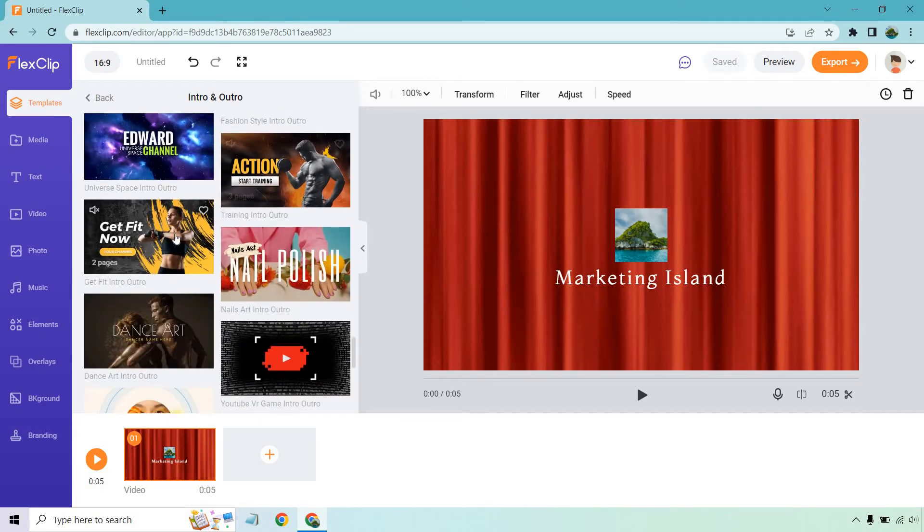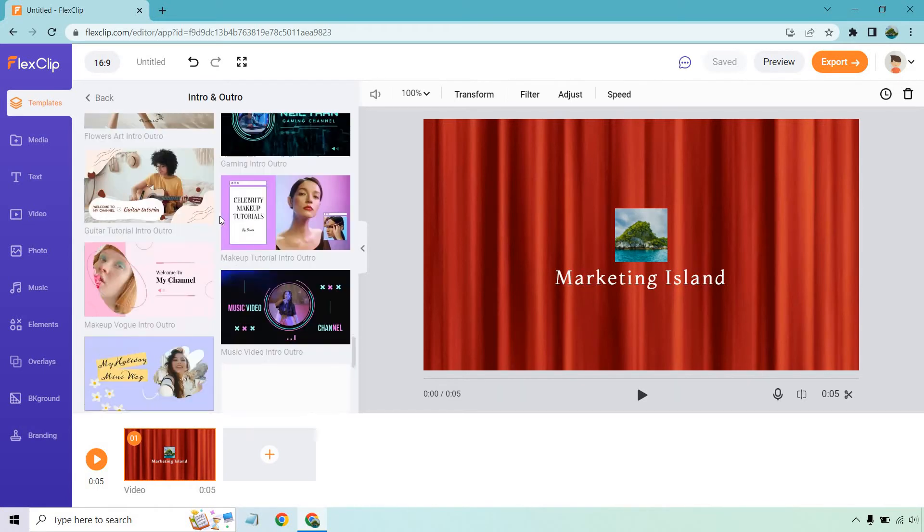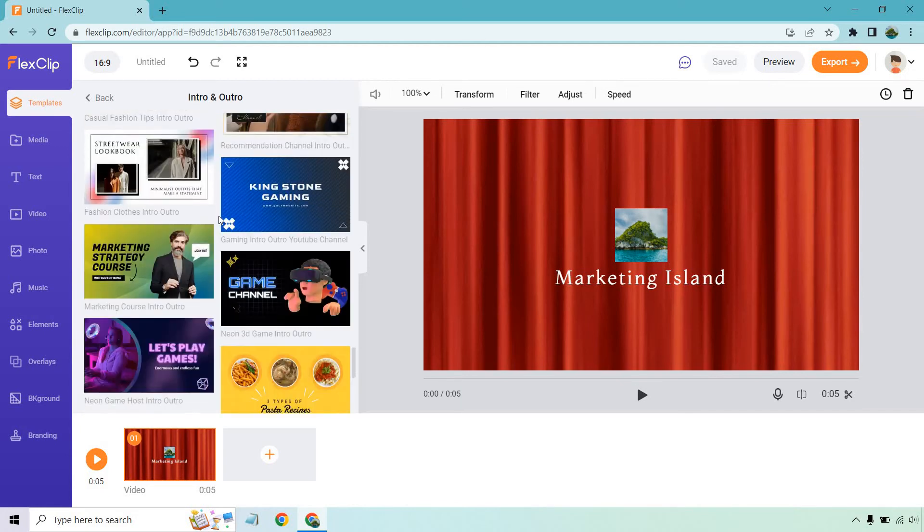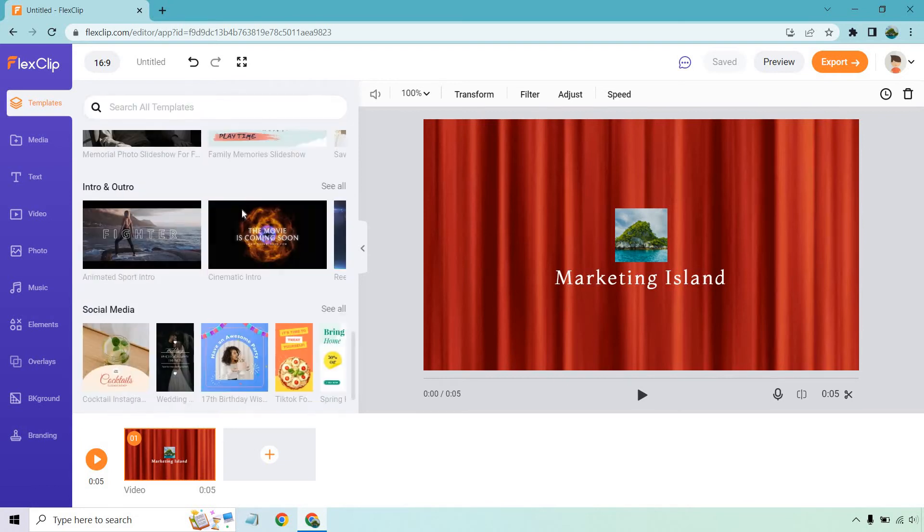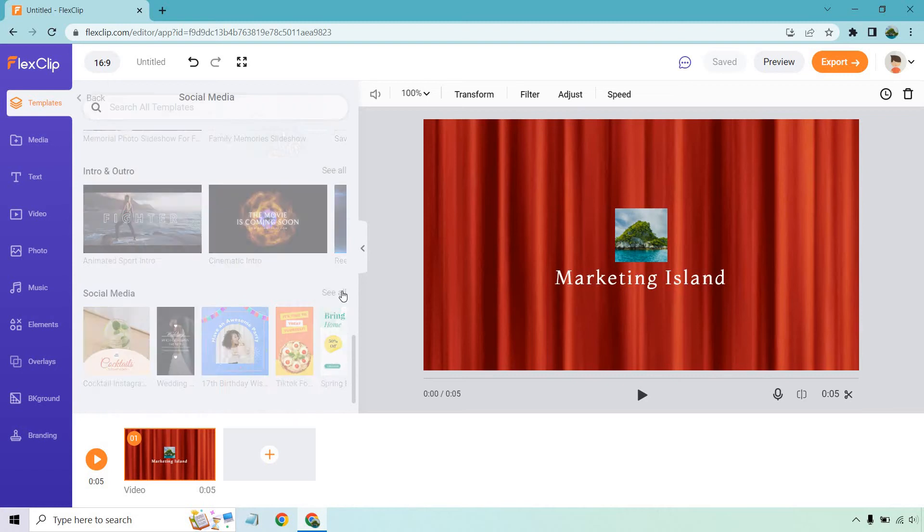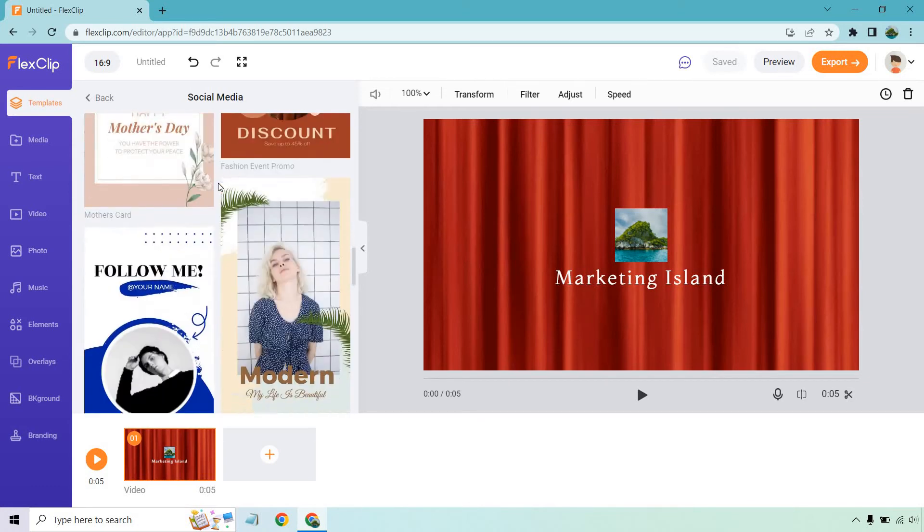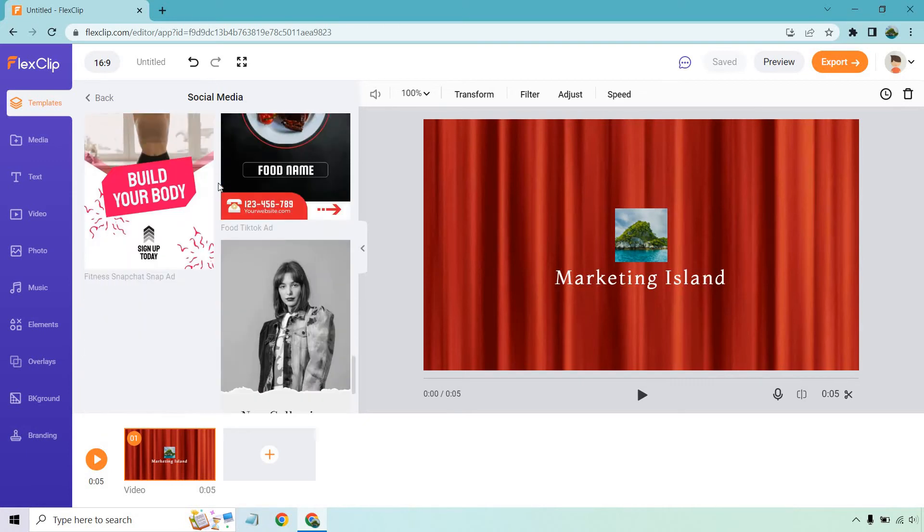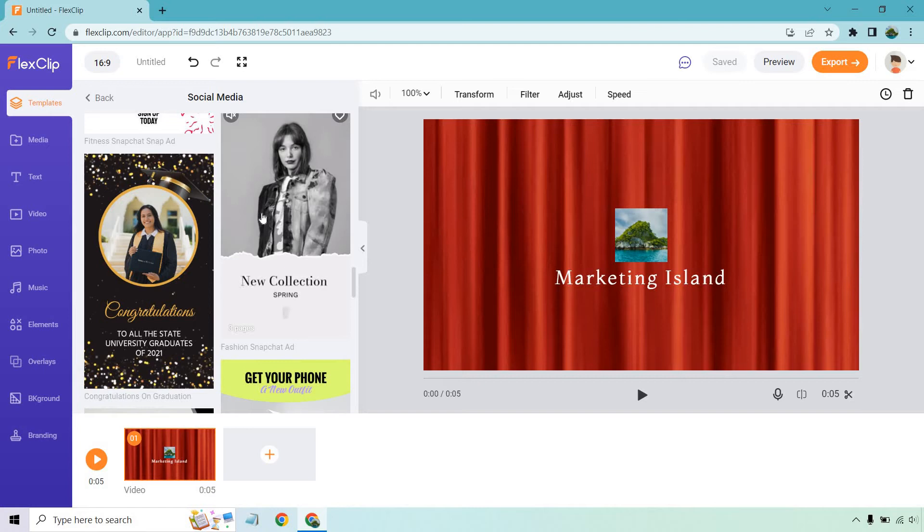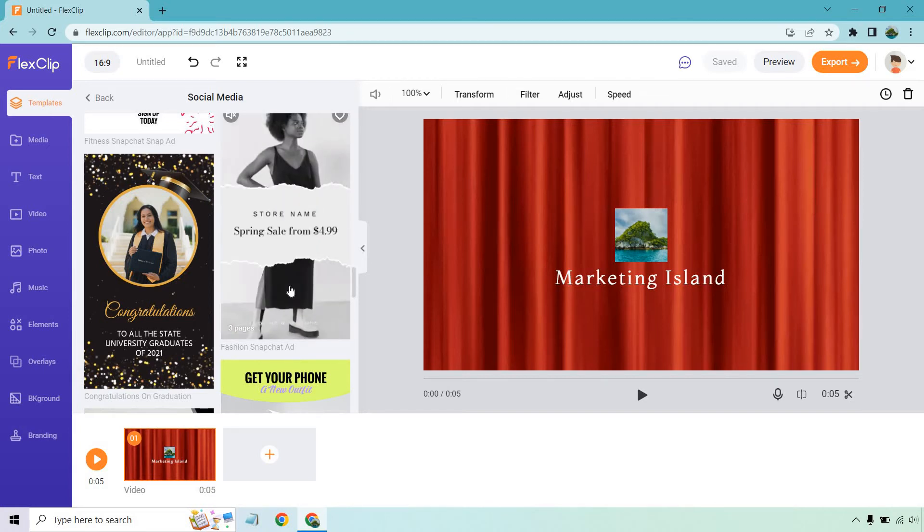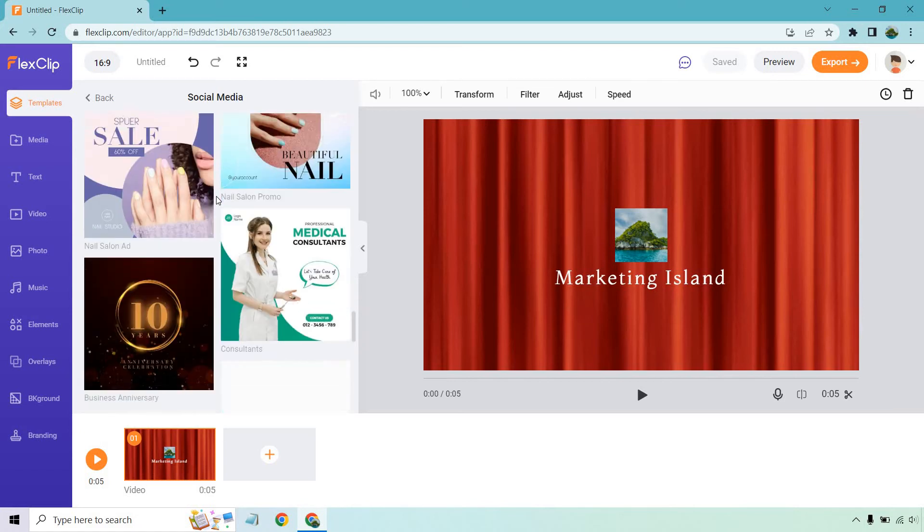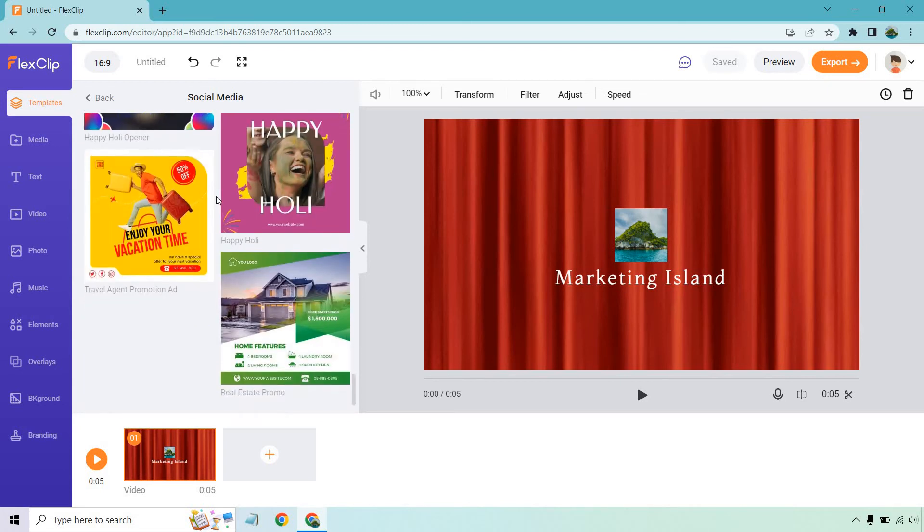Most are the 16 to 9 format for YouTube videos. There are some that are taller, the vertical ones you can use on TikTok or Instagram stories. Scrolling down, there are certainly a lot of them. There's also the search button, so if you want fitness or training, it's easier to find those in your niche. Look for something you can quickly edit.